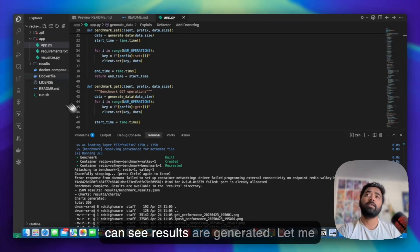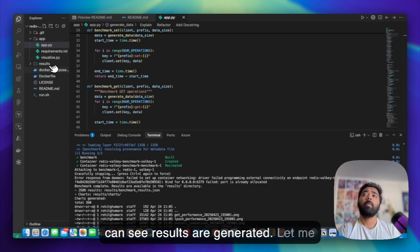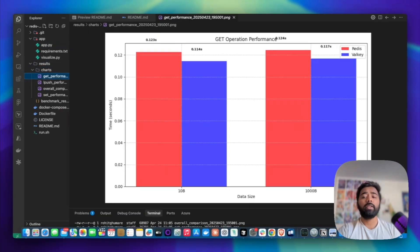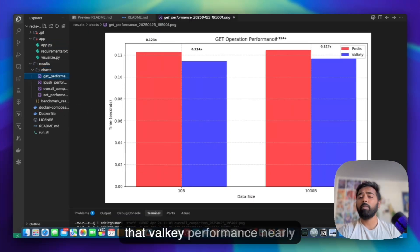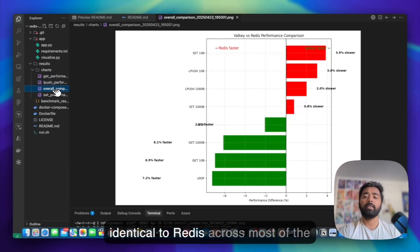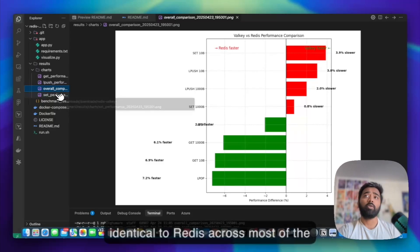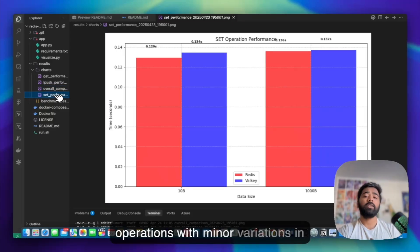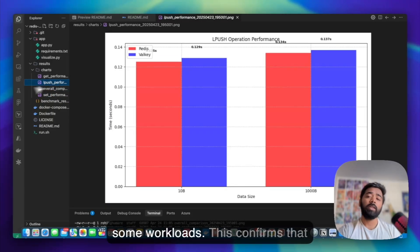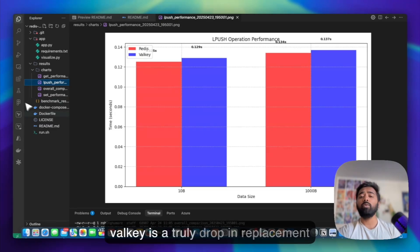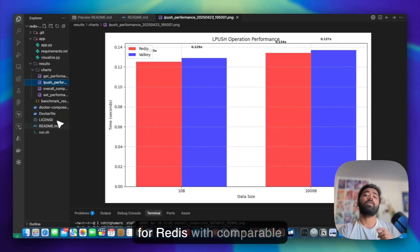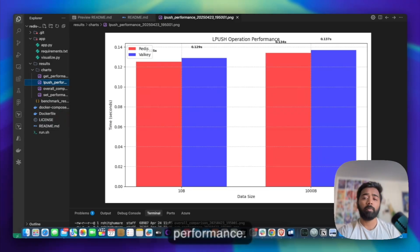So as we can see, results are generated. Let me go to results. Yeah, our results show that Valkey performance is nearly identical to Redis across most of the operations with minor variations in some workloads. This confirms that Valkey is a truly drop-in replacement for Redis with comparable performance.